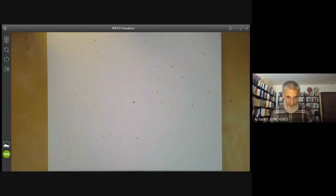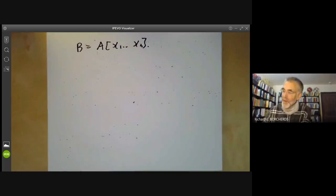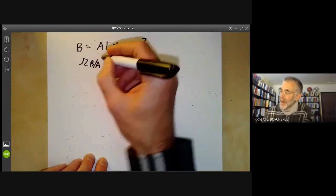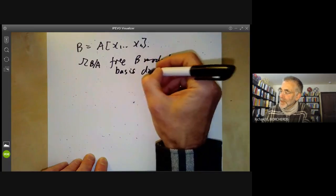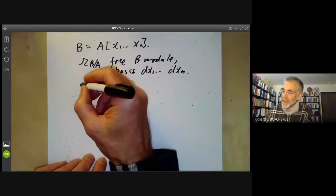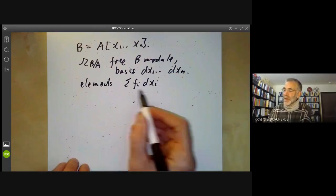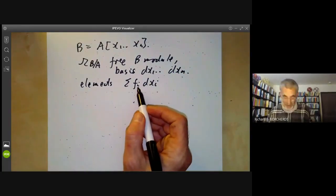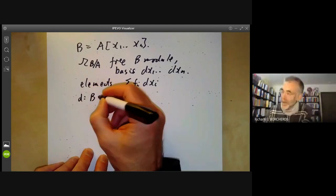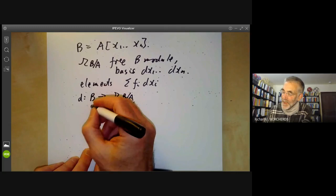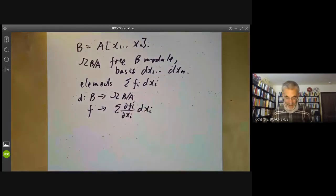Let's just check this gives a reasonable result. If B is a polynomial algebra in n variables, then Ω_{B/A} is a free B-module with basis dx_1, ..., dx_n, so its elements are of the form Σ f_i dx_i. These look like one-forms with polynomial coefficients. The map D from B to Ω_{B/A} takes an element f to Σ (∂f/∂x_i) dx_i, just as in differential geometry.